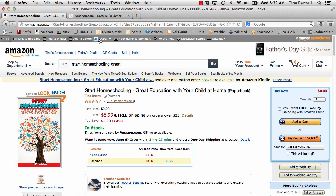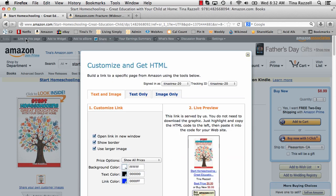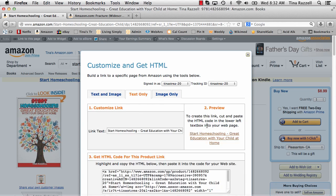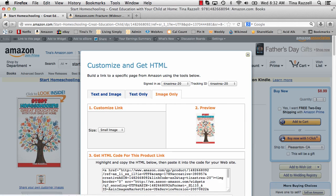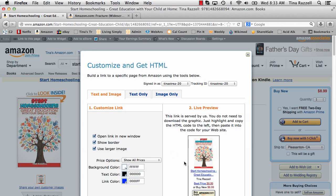You go up to this toolbar here, which is the Amazon Associates toolbar, click on 'link to this page' and you have a choice between text and image, text only, or image only. I actually like to use the image only plus the text only because I think it looks nicer than having them together in a box.